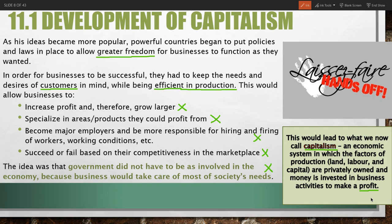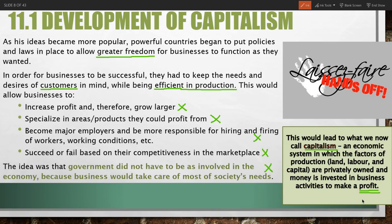That profit incentive — doing business and selling things because you can make more and more money, whether to be wealthier yourself or to grow your business and increase your wealth-generating potential — is what drives capitalism. This started with the idea of laissez-faire economics, which was a big contribution to economics by Adam Smith and others who supported his ideas.